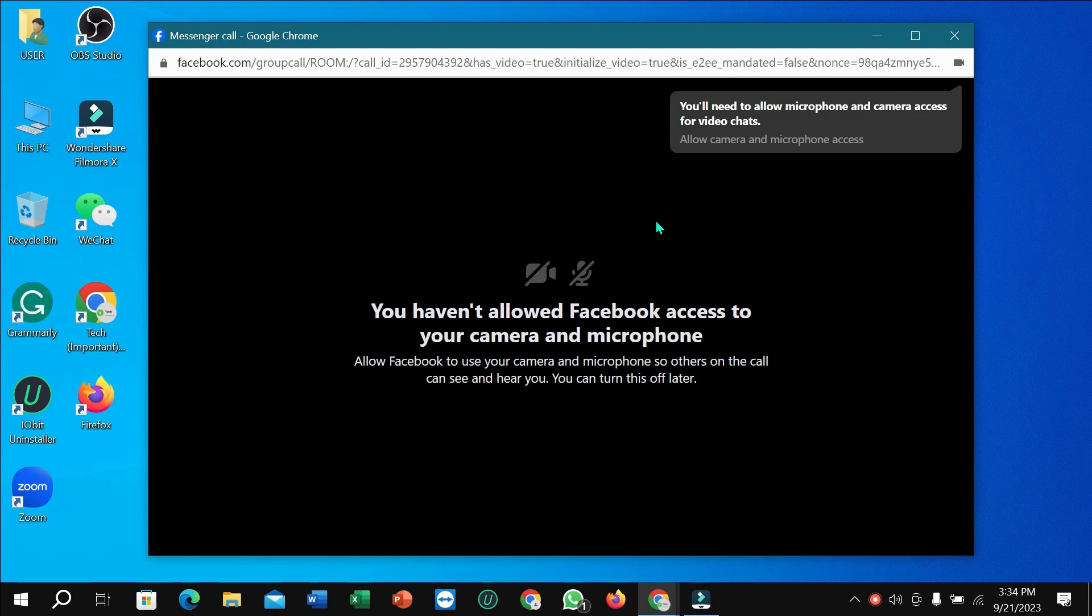Hello everyone, welcome back to my channel. Today in this video, I'm going to show you how to fix a Messenger video call problem. So let's begin. If you try to make any video call in Facebook Messenger on your laptop...